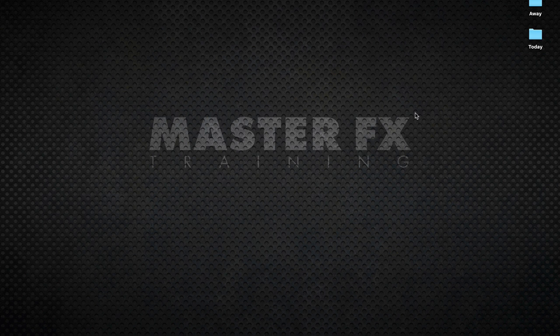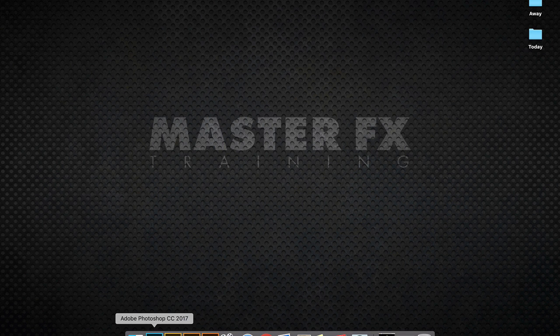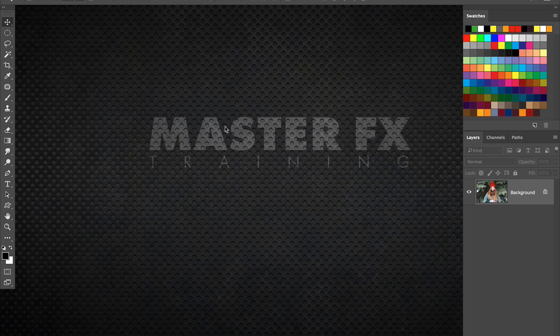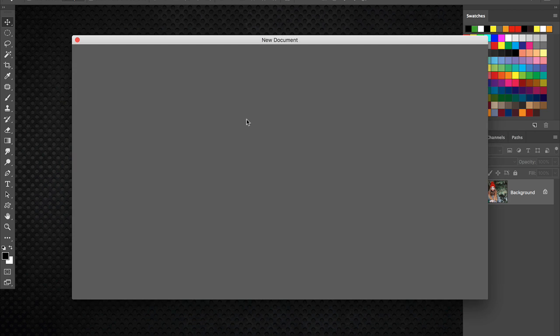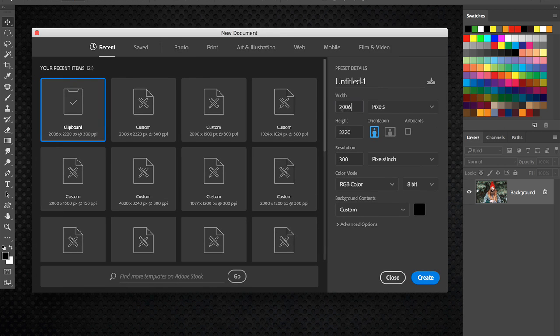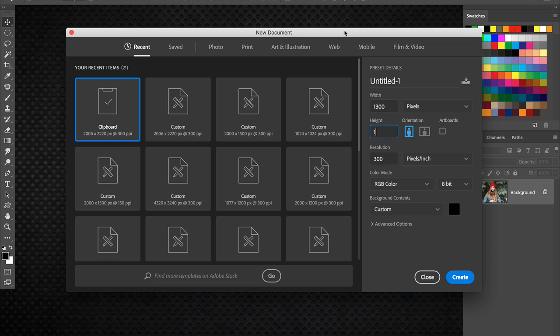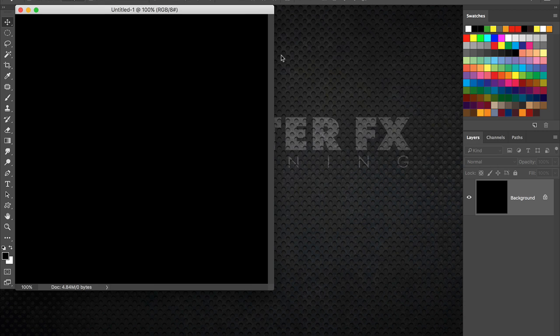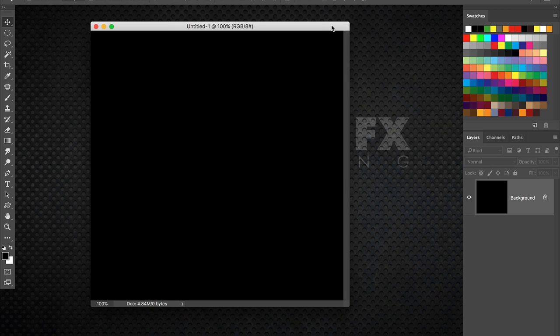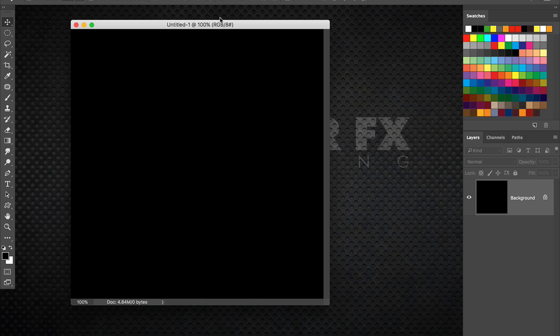But it's a very simple brush to create from scratch and then use it to create a variety of different effects. So let's go ahead and jump right in and I'm going to create a new document here. And I want to make it a square formatted document. So let's just go ahead and make it 1300 by 1300 pixels.